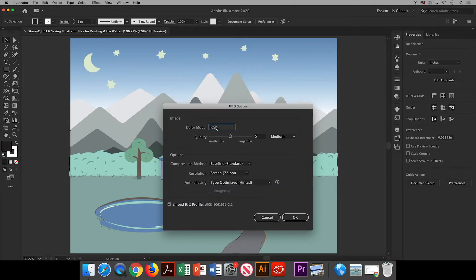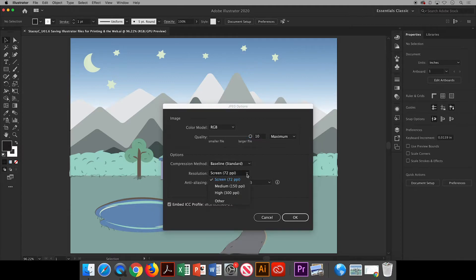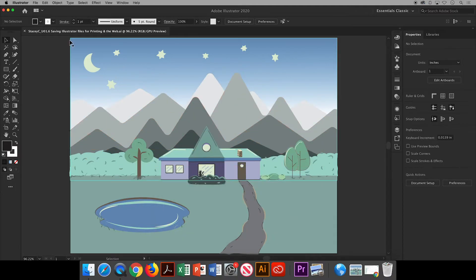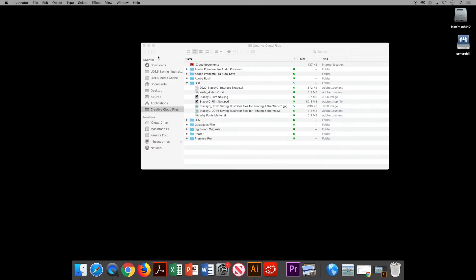In this dialog box, RGB works well for printing on home and office printers. I'll crank up the quality as high as it'll go and I'll change the resolution to high — 300 pixels per inch. Click OK. That has saved a high-res image in the cloud.